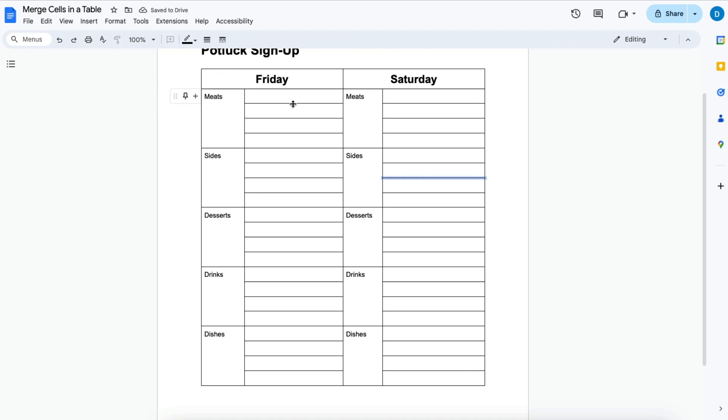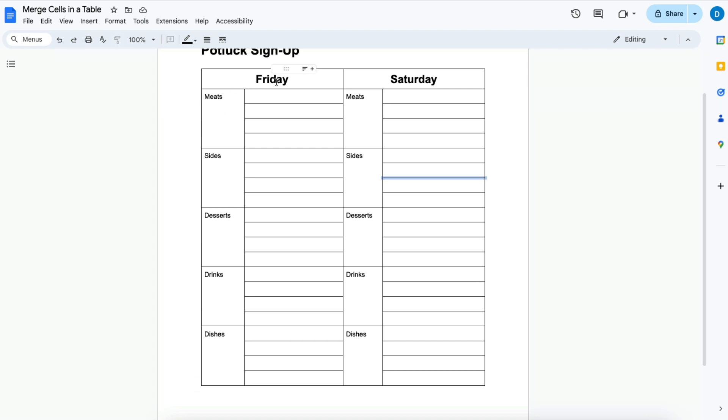And then you can also play with different colors of the cells, different types of borders in the cell to make it more visually appealing. But for now we're focused on merging the cells.